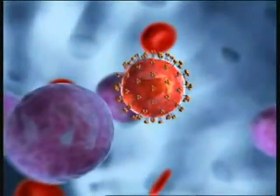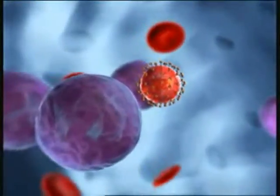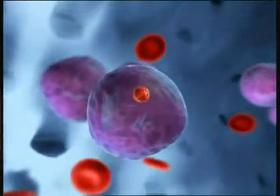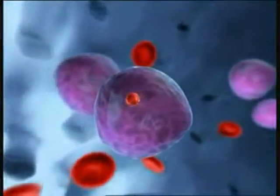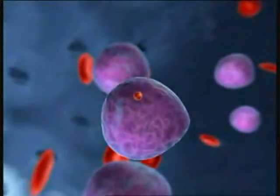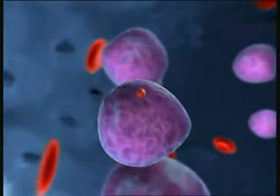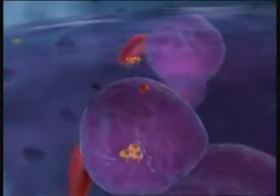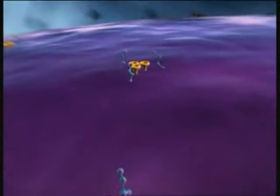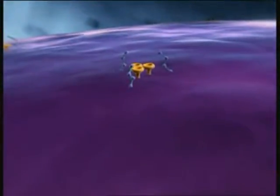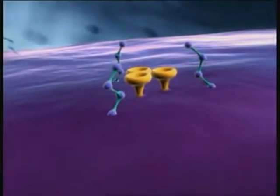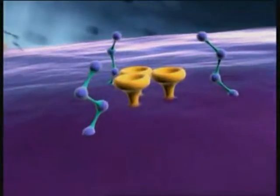Step one is the infection of a suitable host cell, such as a CD4-positive T lymphocyte. Entry of HIV into the cell requires the presence of certain receptors on the cell surface: CD4 receptors and coreceptors such as CCR5.